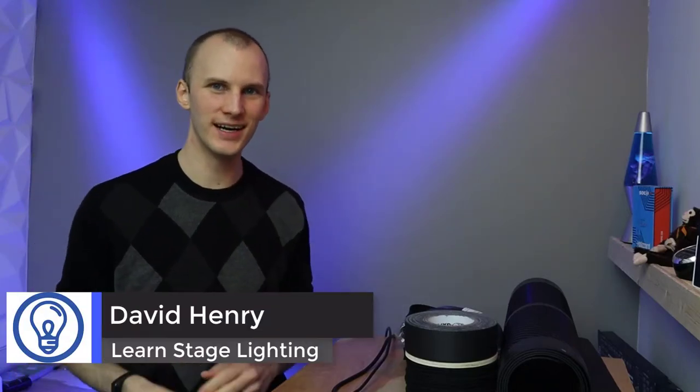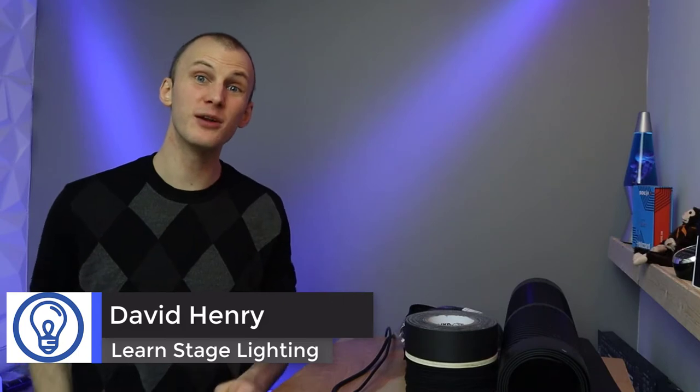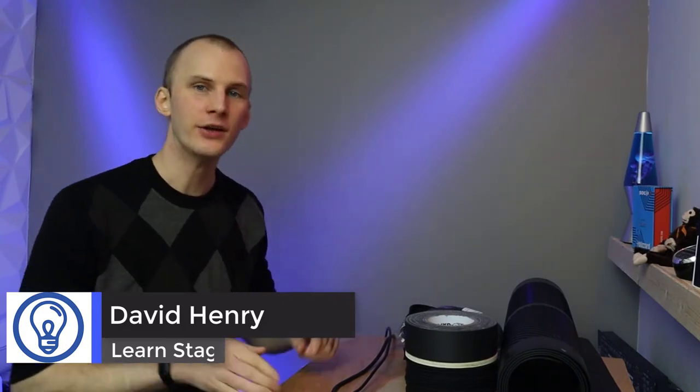Hi friend, David here from Learn Stage Lighting. If I don't bump my elbows on my table, then we will dive into how to manage and tape down your cables. That's right.